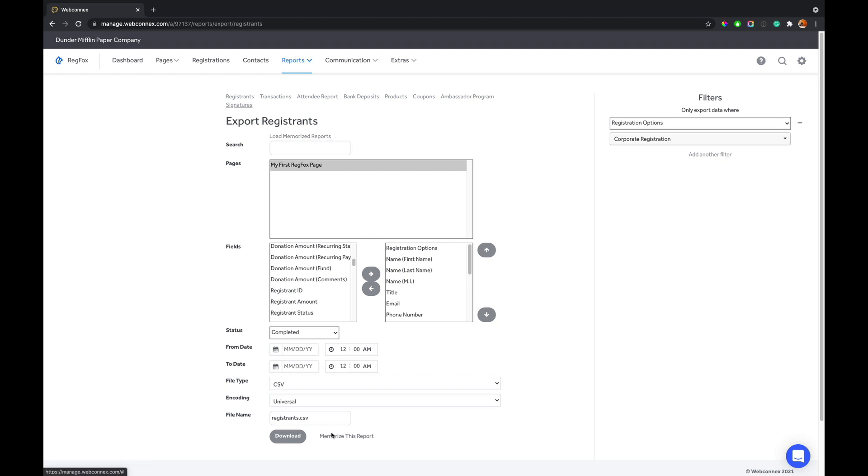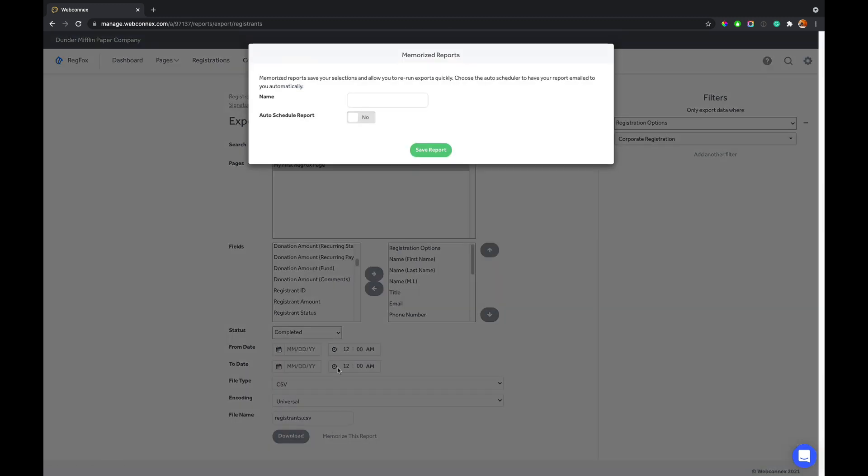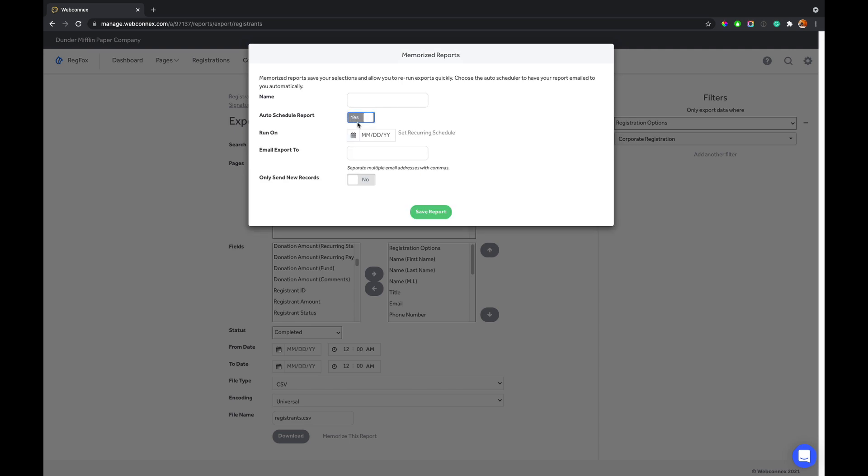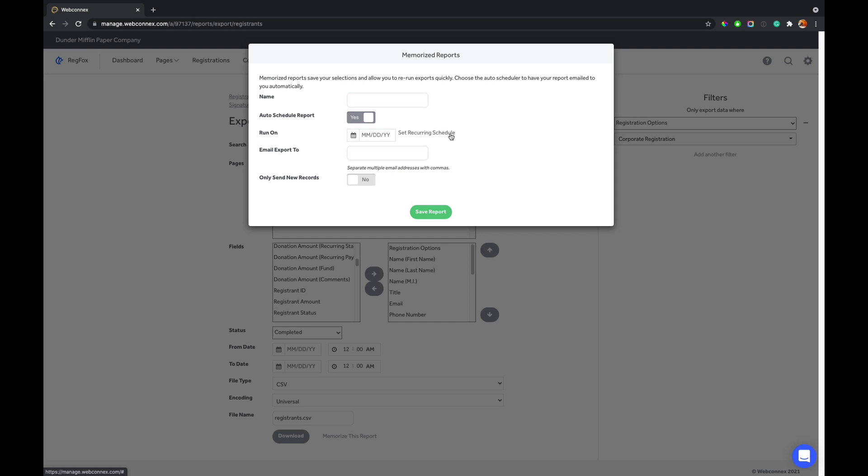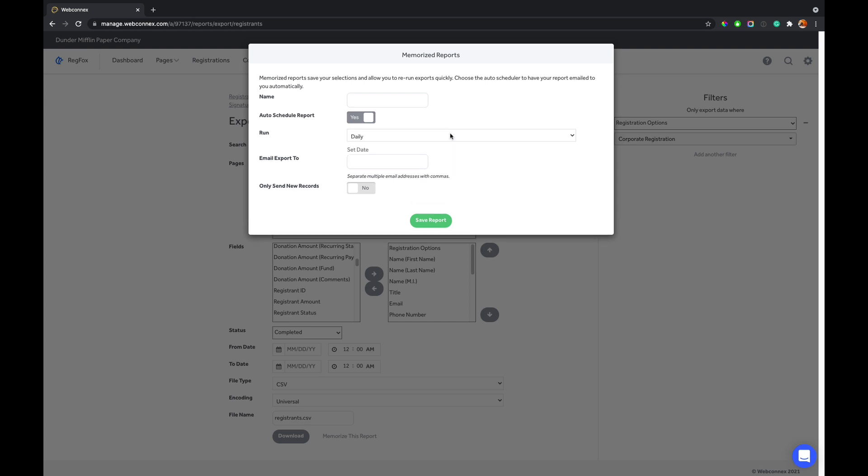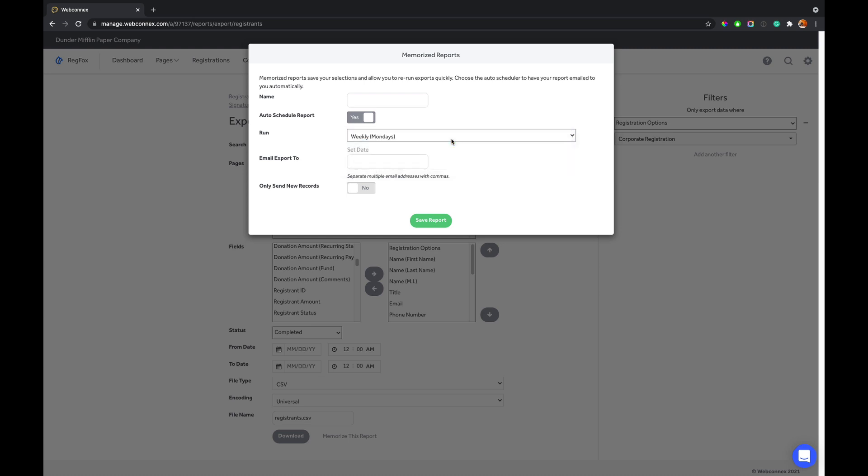Now, the other powerful thing you can do is you can memorize a report and then you can auto schedule it. So you can say, I want this to be run five days before my event, which is great. And you can have that automatically set. What's really powerful though is let's say that there's Janet in accounting or Jim in accounting, and they want to have a weekly export of the records. You can name this Jim's export. It's going to auto run every single Monday and we're going to email it to him directly here. It's like Jim at awesome code co.